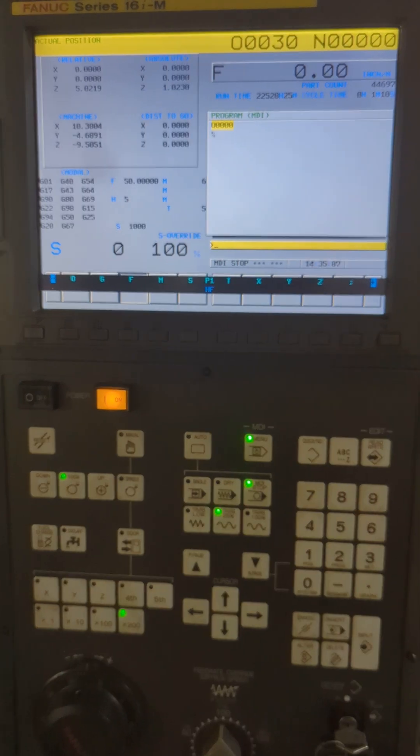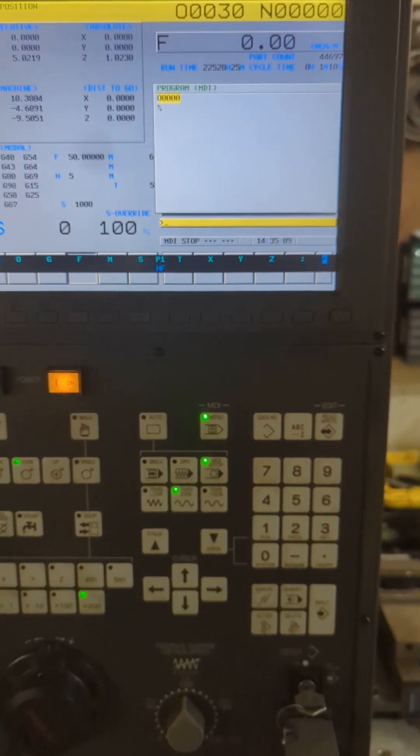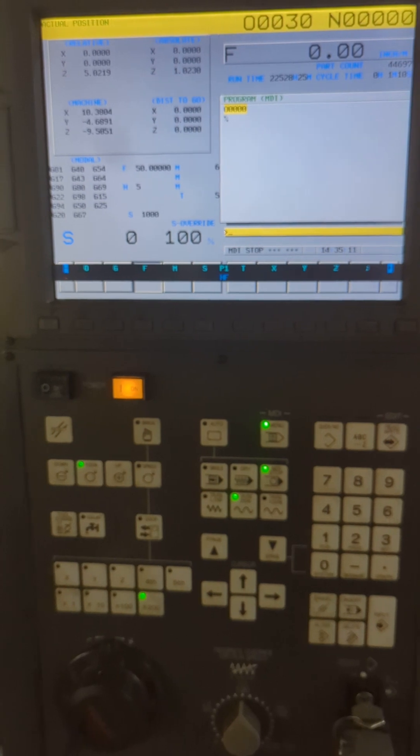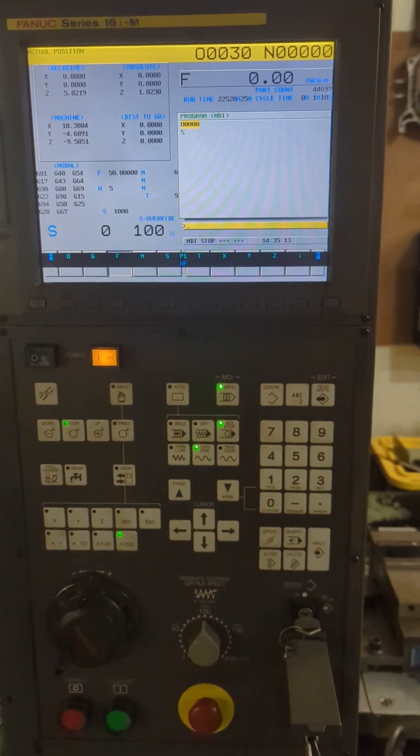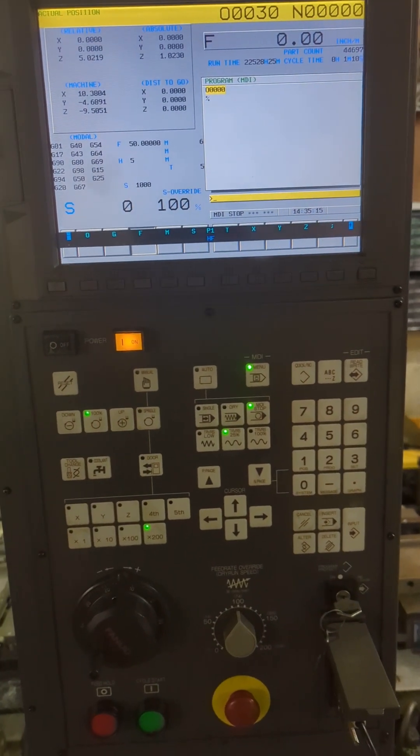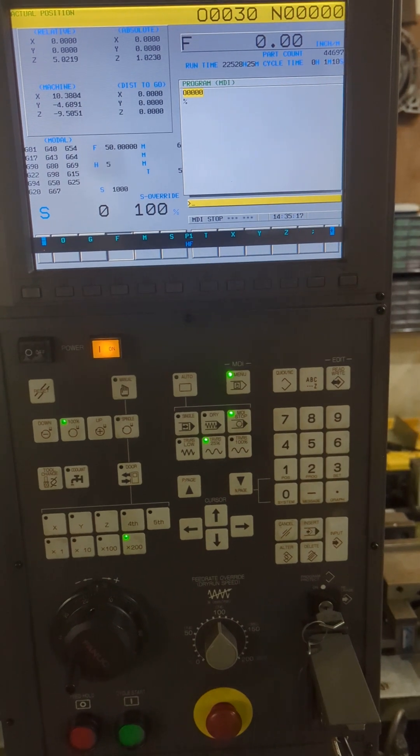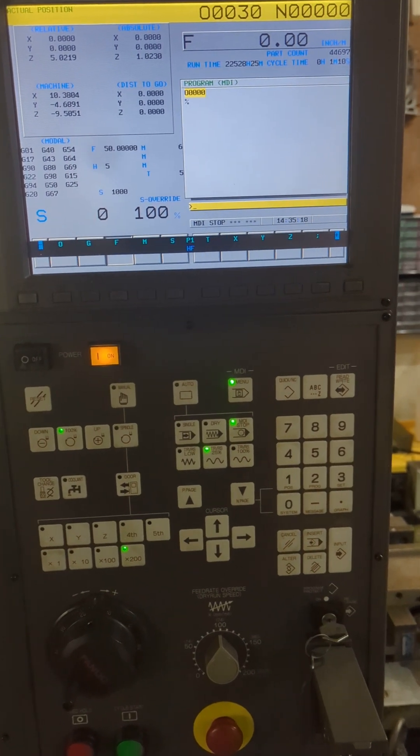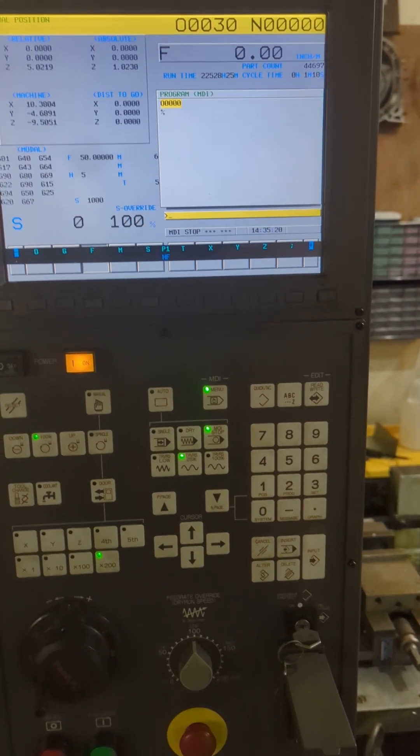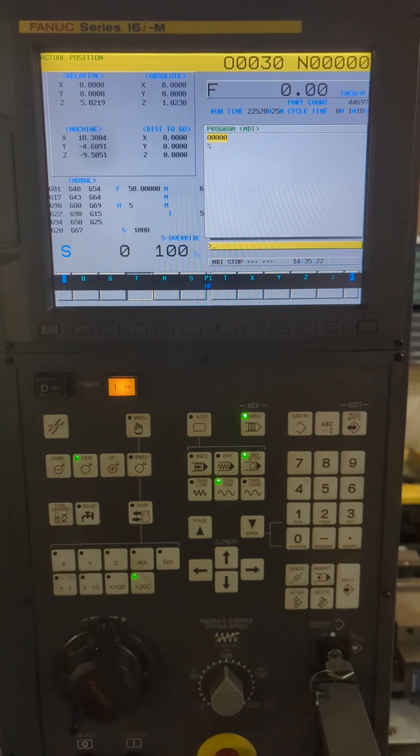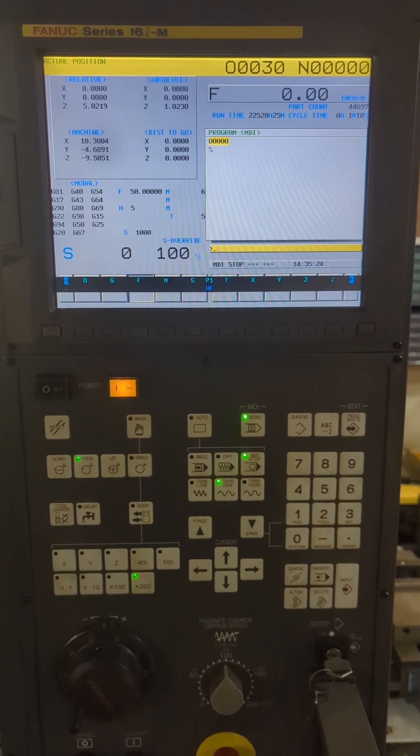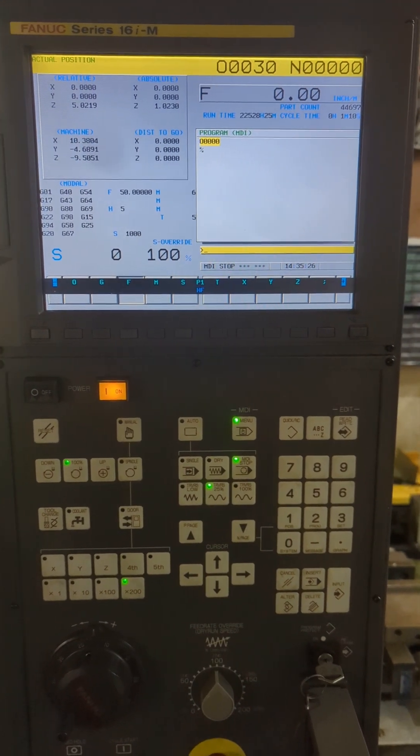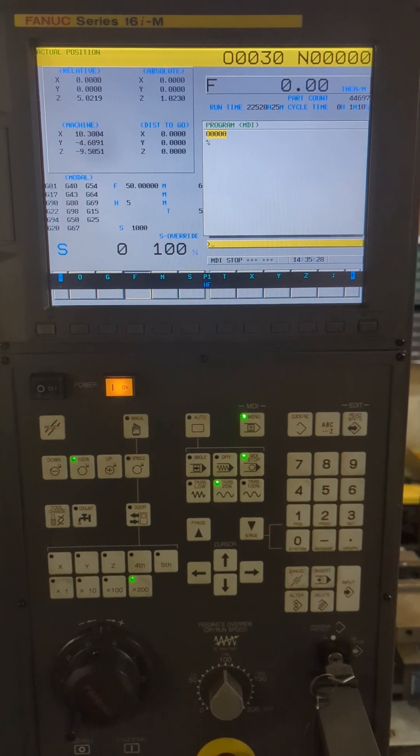This video is going to be a little more involved because now I'm going to show you how to stream or what's called drip feed a large program to an older machine that has limited memory. In this case it's a Fanuc 16i on a robo-drill. It's going to be common for a lot of other Fanucs.